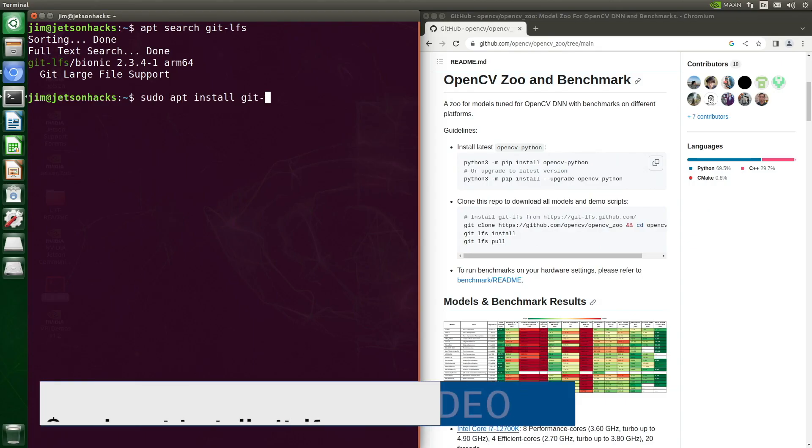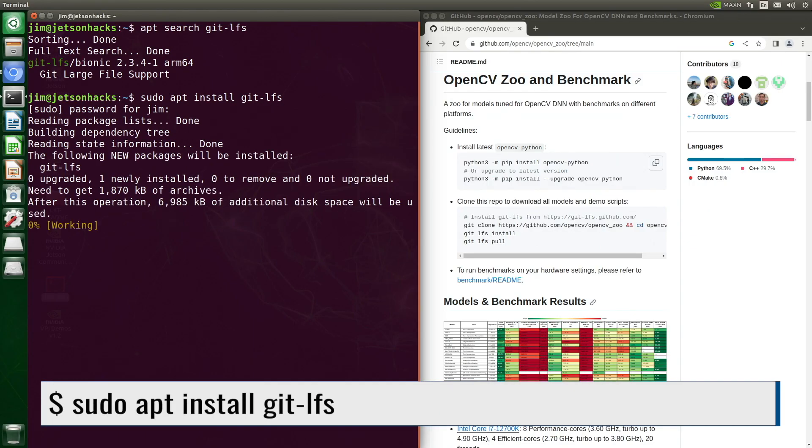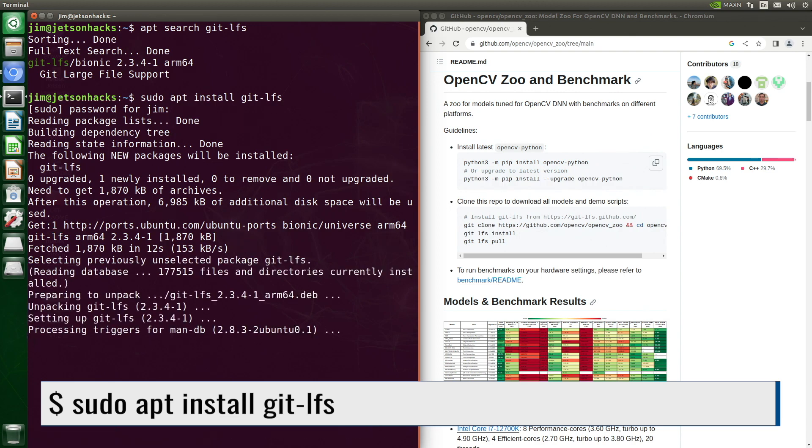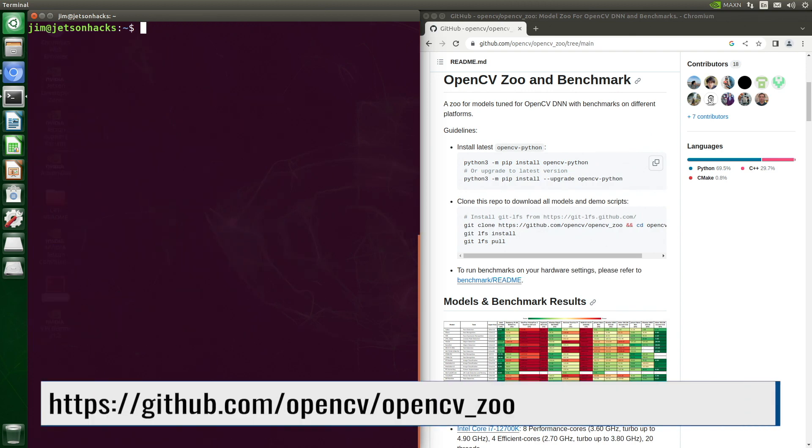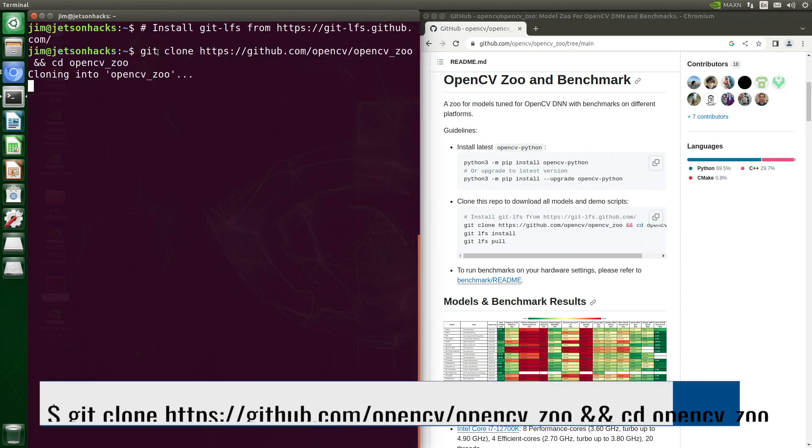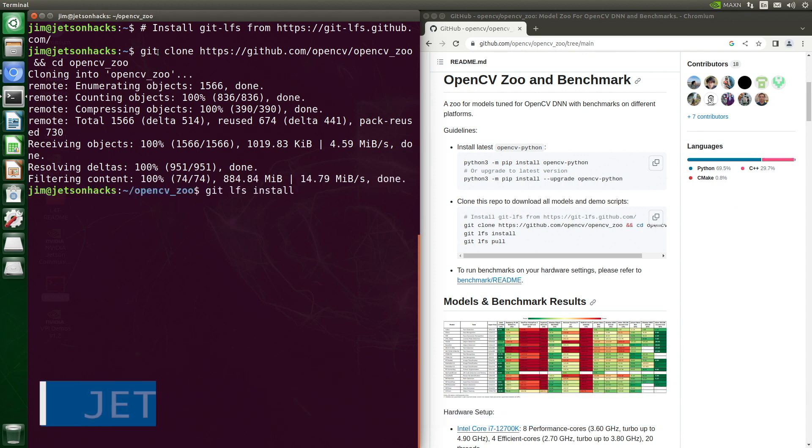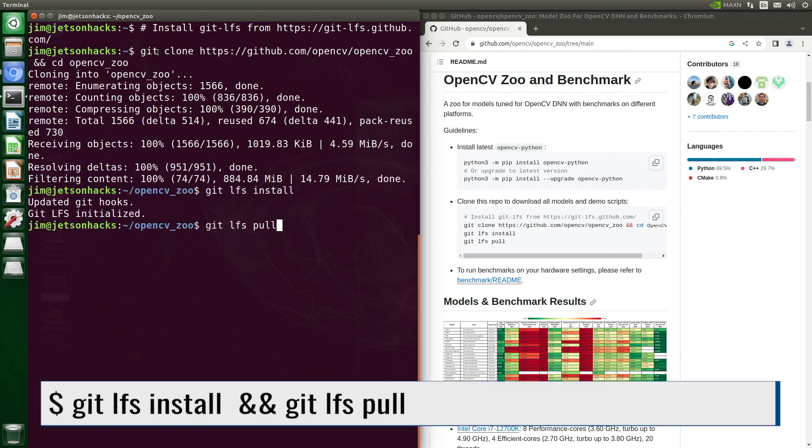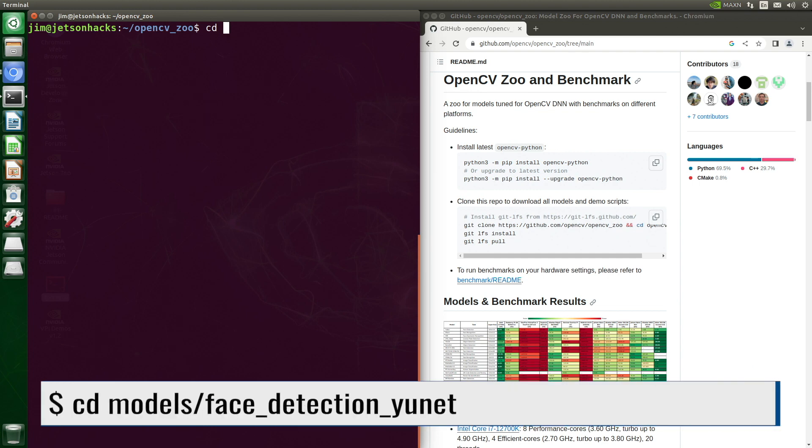It's demo time. Let's install our demo. We need to install git large file system. That will help us download the models. On the OpenCV account on GitHub, there is a repository named opencv_zoo. Let's clone the repository and then switch over to that repository's directory. Then we grab the models. Then we switch over to the demo directory, which is model/face detection yunet.